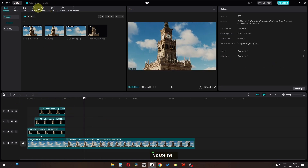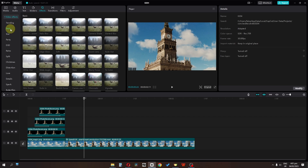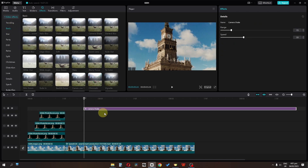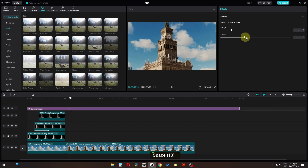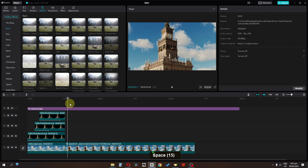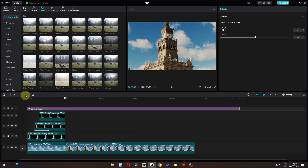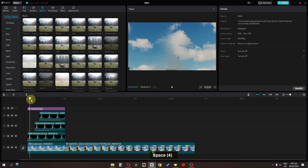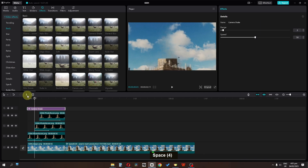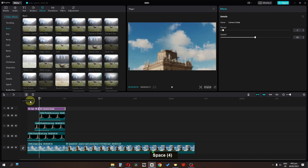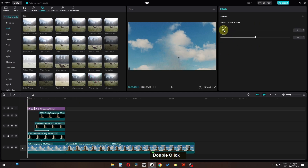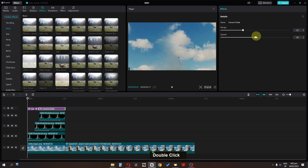Go to Effects and in the Basic folder, drag in a Camera Shake effect. Increase the speed, lower the range, and split it. Trim the effect, then increase the range on the next portion, select that one, increase the speed, then select the last one and increase the range while decreasing the speed.